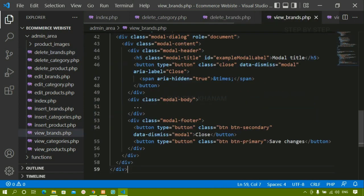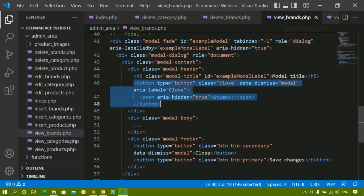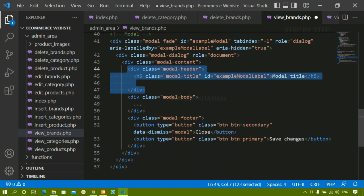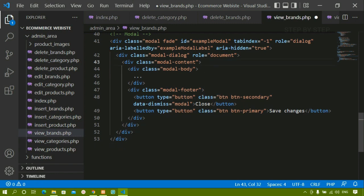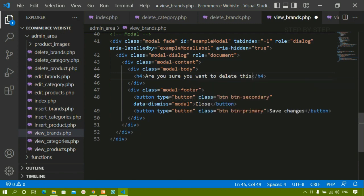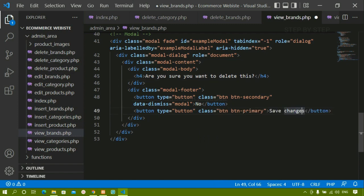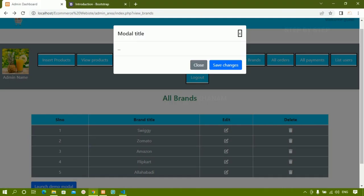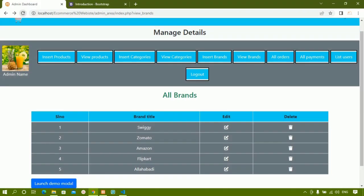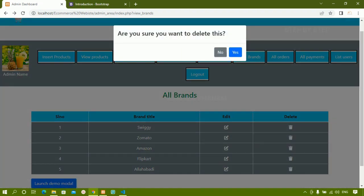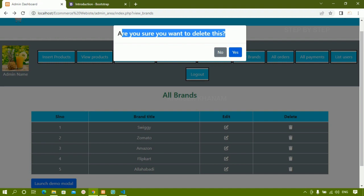I'll open view brands and remove the extra button and the complete modal header. Inside the modal body I'll write an h4 tag with the text 'Are you sure you want to delete this?' Then I'll change the 'Close' button label to 'No' and the 'Save Changes' button label to 'Yes'. I'll save and refresh — now when I click on this I can see 'Are you sure you want to delete this?' with No and Yes buttons.